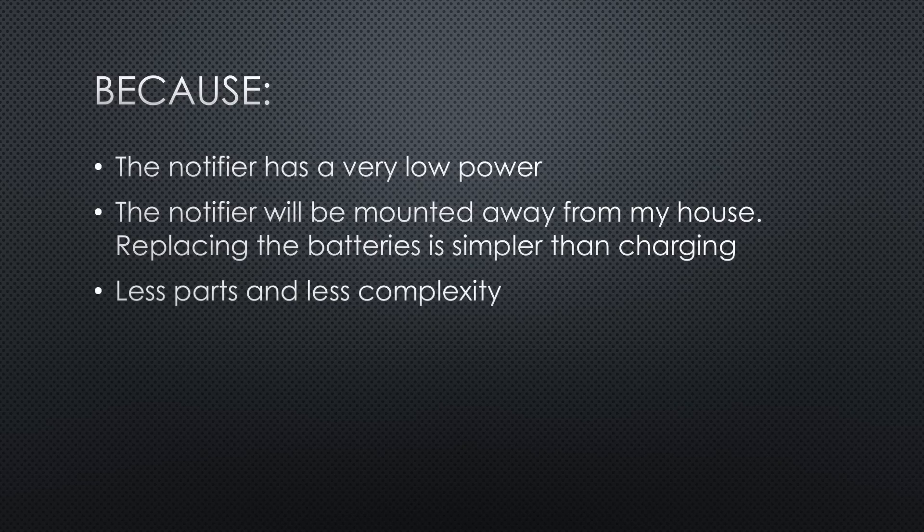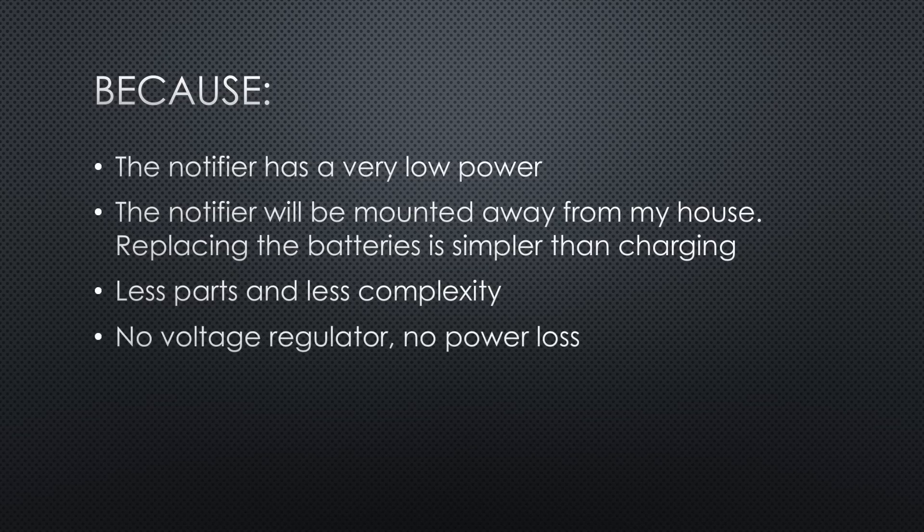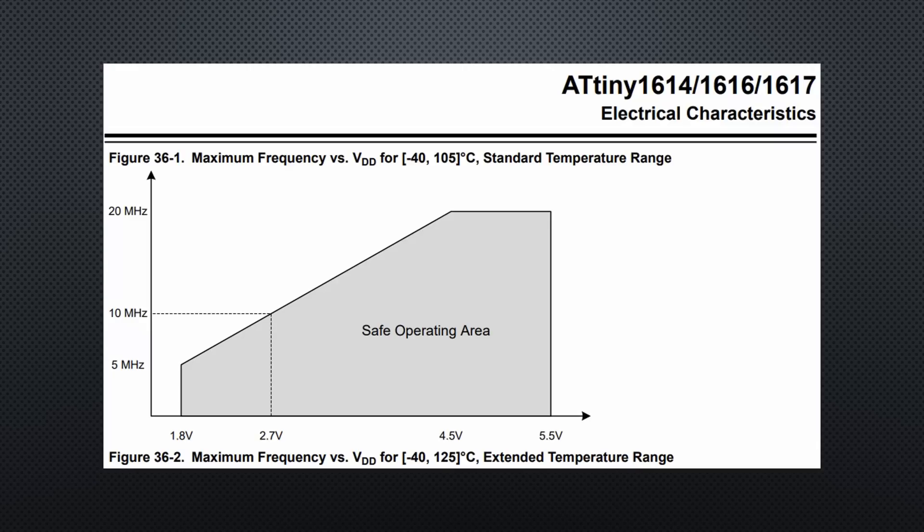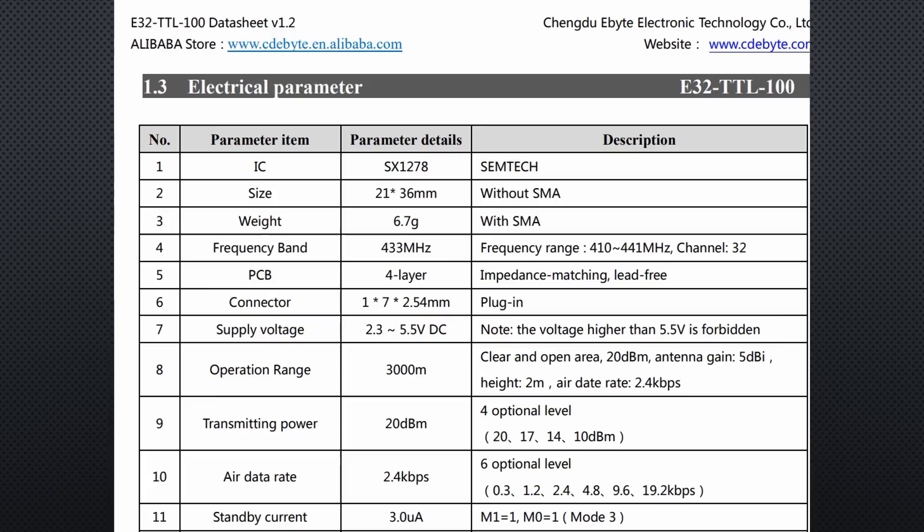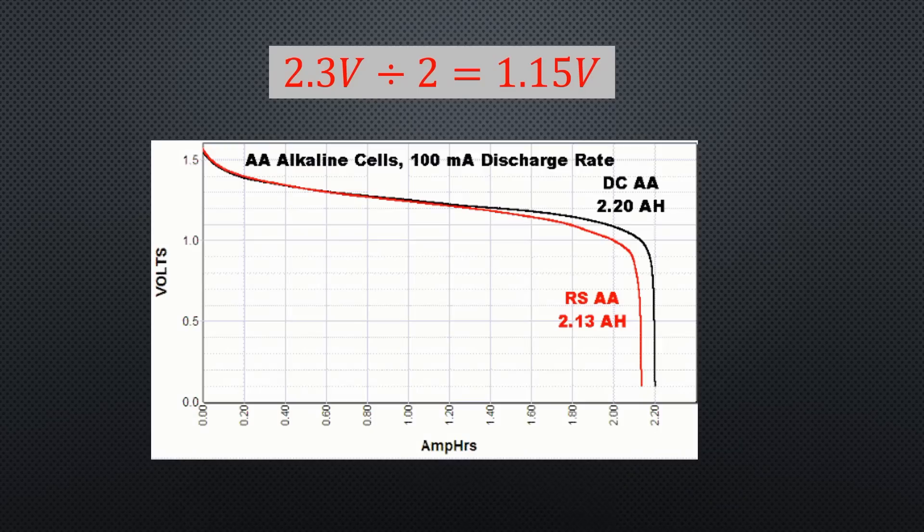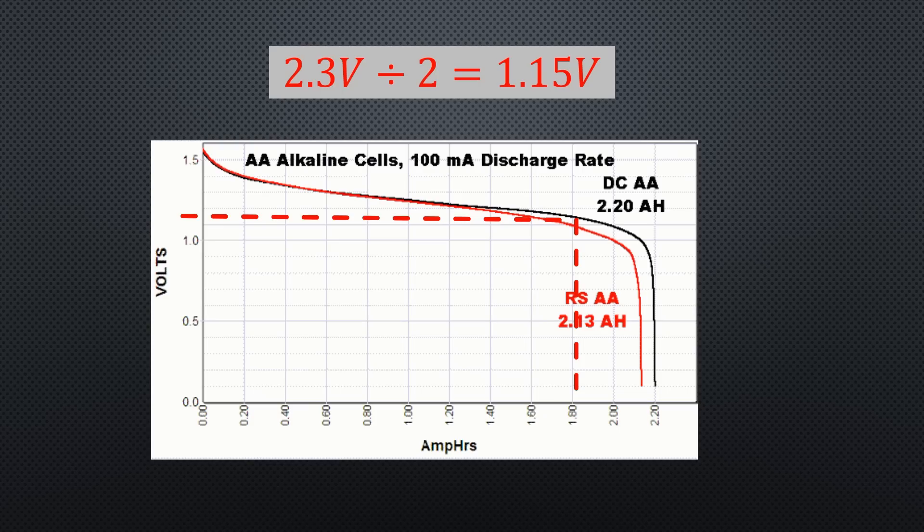This reduces the number of parts and the complexity of the PCB. Without a voltage regulator, there is no power loss, so the battery lasts even longer. This setup works because the ATtiny 1614 is rated down to 1.8V and the E32 down to 2.3V. Two standard AA batteries discharge most of their energy above 2.3V, making this a reliable and efficient choice.